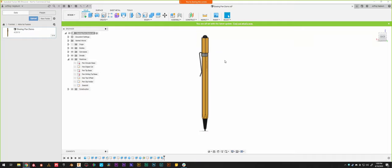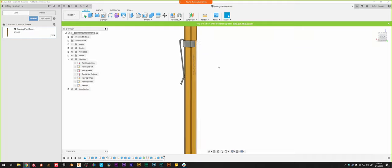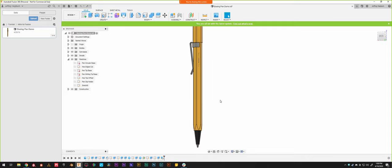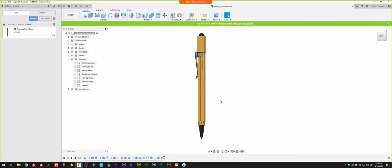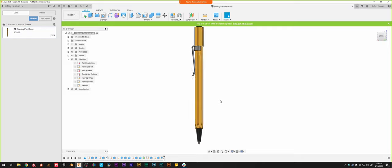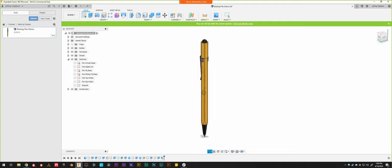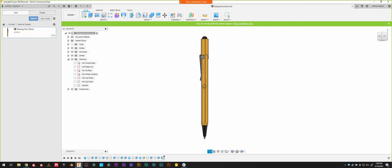We're going to be putting together a little pen today as a demonstration of Fusion 360. We'll go over the basics of the interface, how to put things together, and just getting started with Fusion. The idea is not an engineering degree — it's more like, I've never used CAD software before, how do I even make anything?